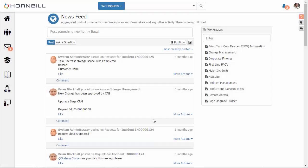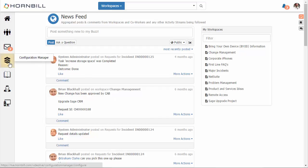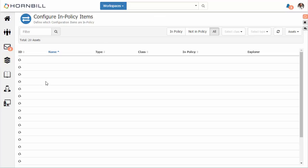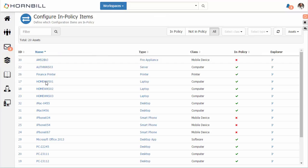In this video we're going to look at Hornbill's new Configuration Manager application. This app extends the existing Service Manager application by providing additional functionality to browse, view, and manage your configuration management database. We access the application through the application bar, and our starting point provides a list of different configuration items.